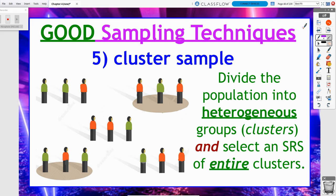Stratified and cluster are the two most common ones asked on the AP exam besides a simple random sample — and for good reason, because they're the most widely used and the most widely confused with each other. A cluster sample is when we divide the population into heterogeneous groups, meaning there's a nice mixture of people within each group. We typically do not divide the population into these groups ourselves — those groups are already preformed. We just need to recognize the clusters.